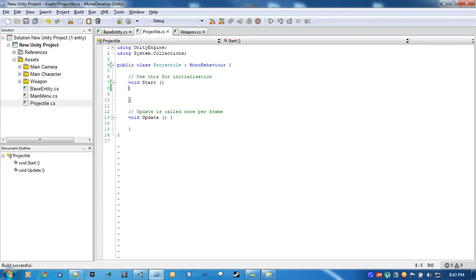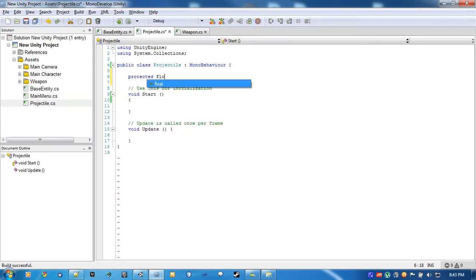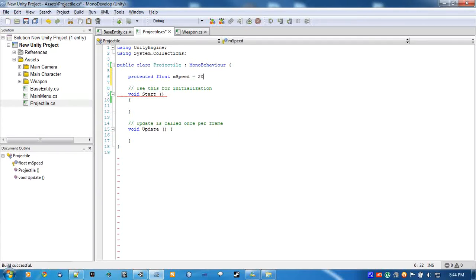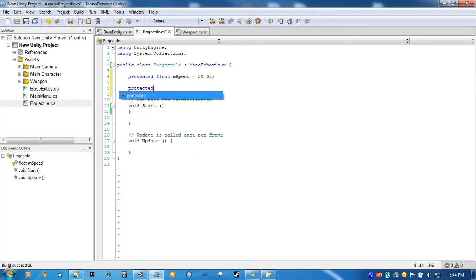We're going to do something similar to what we did with BaseEntity, except for speed and its movement direction and all that kind of stuff. So: speed, max speed.